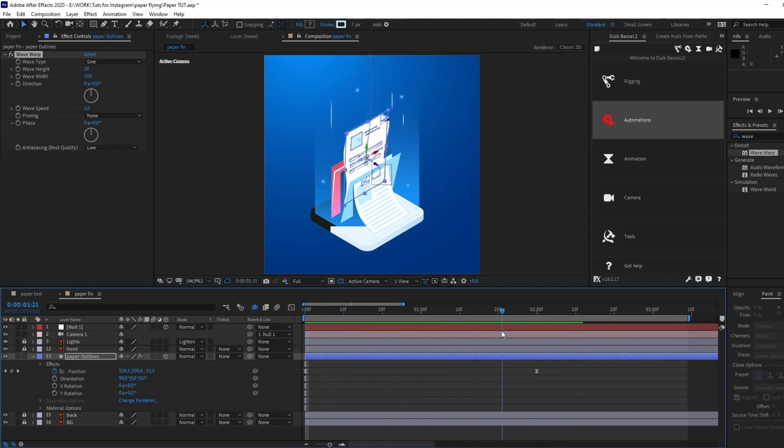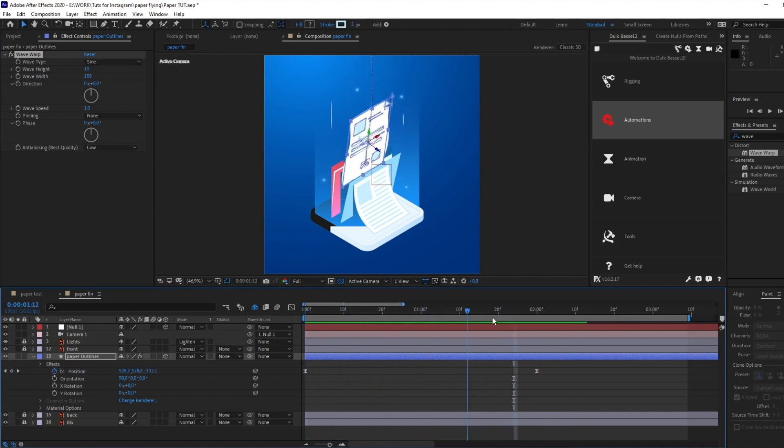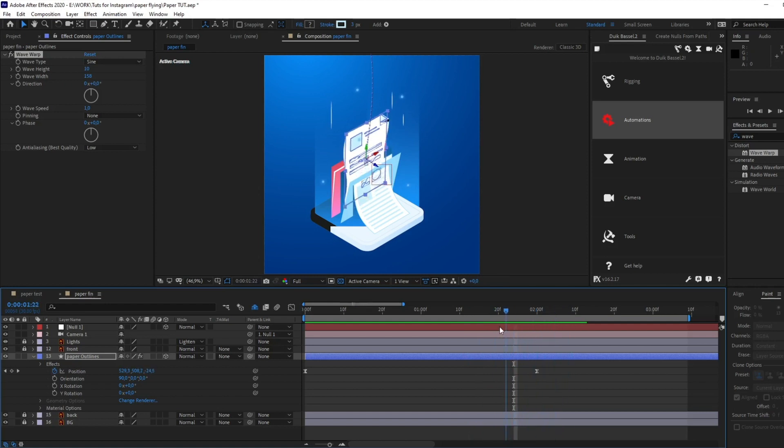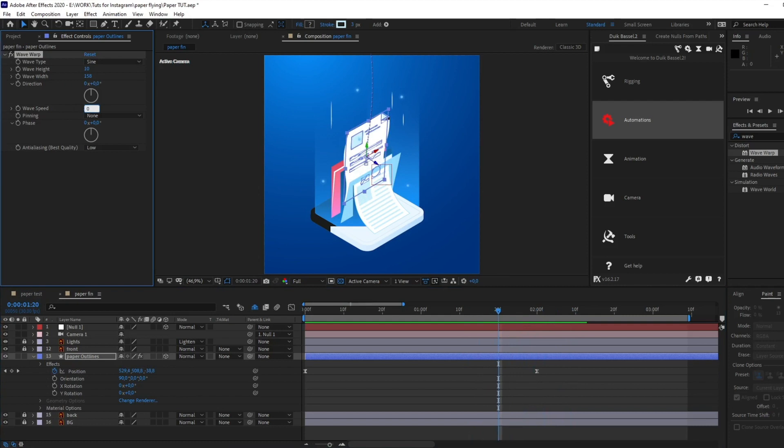Well, yeah, nice. But I don't need any animation right now, so that's why I decided to change the wave speed and make it zero.